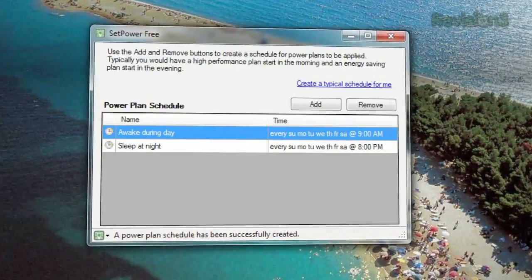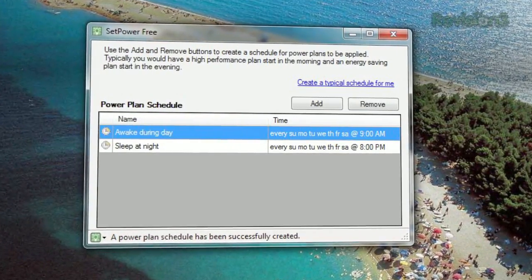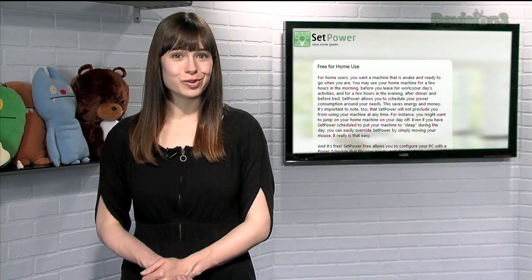You can then fine-tune these plans from the main window. So if you want an easy way to automatically save some power when you know you won't be on your PC, try SetPower today.